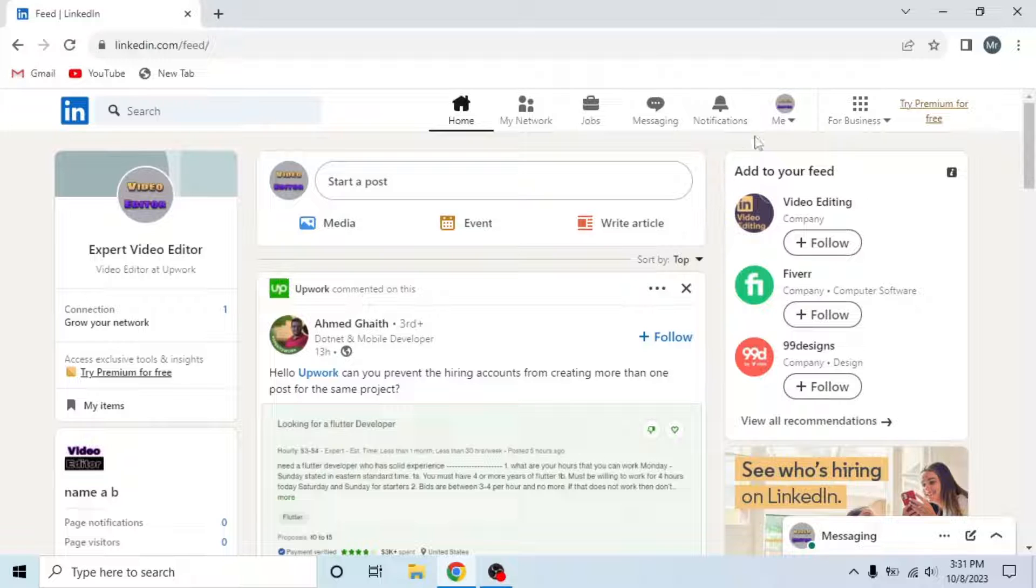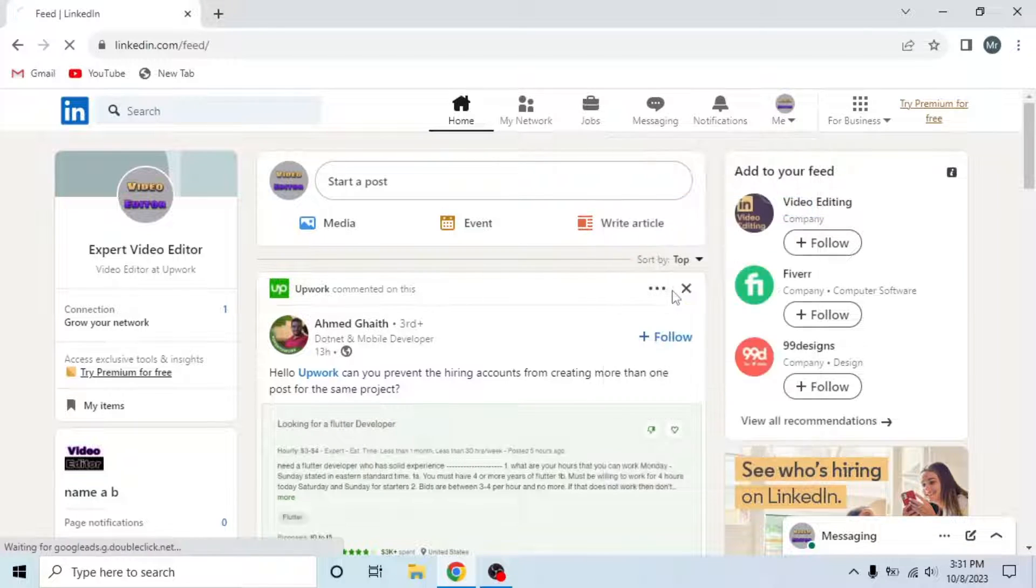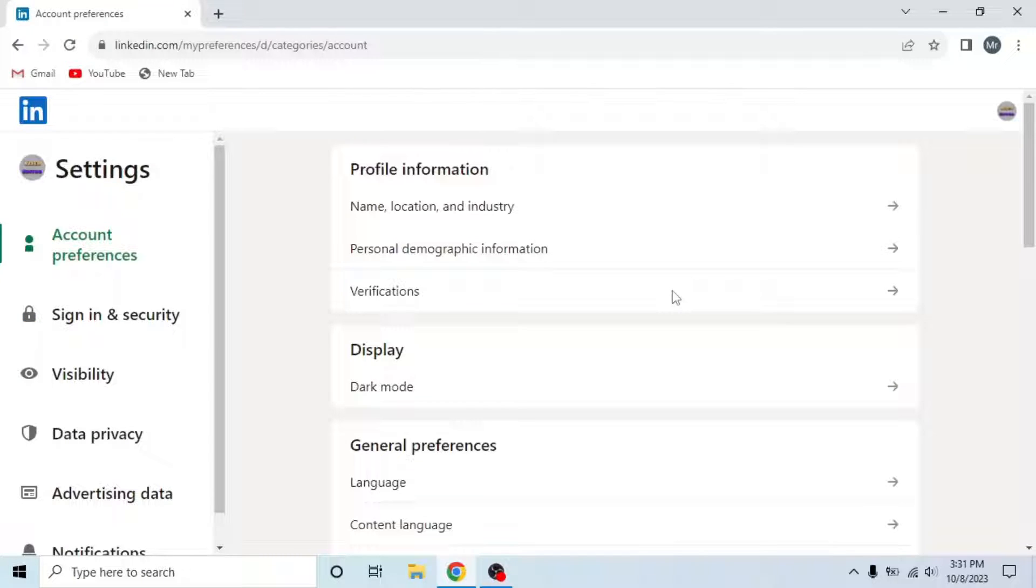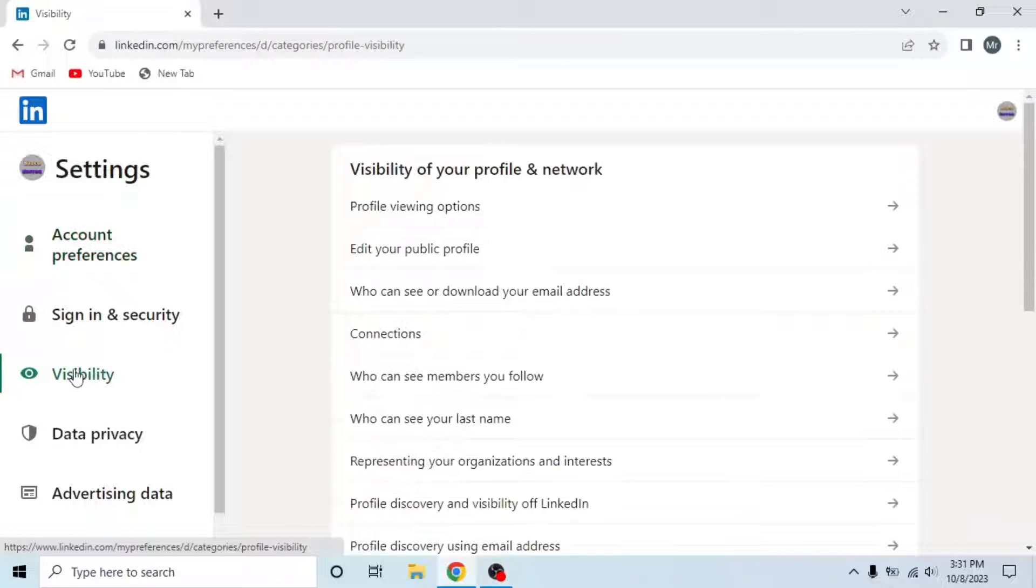First method is to click on me from the options on the top. Then click settings and privacy under account. Now click on visibility from the options on the left side.